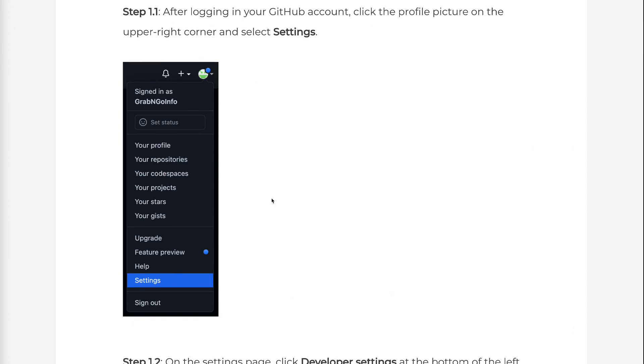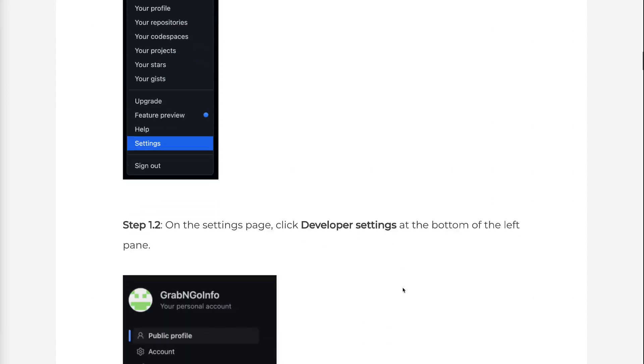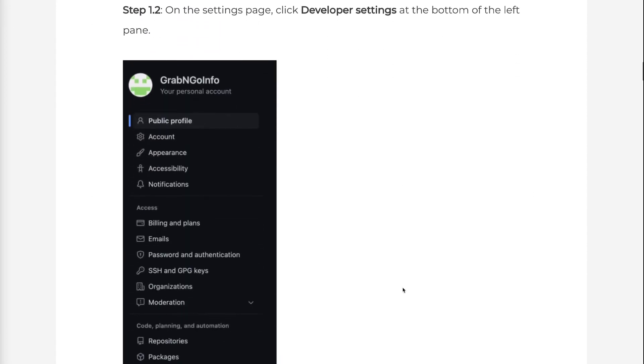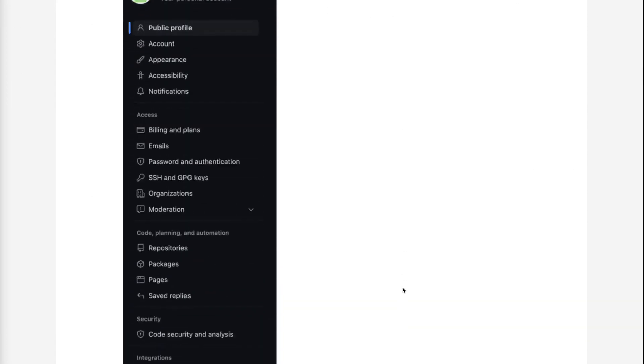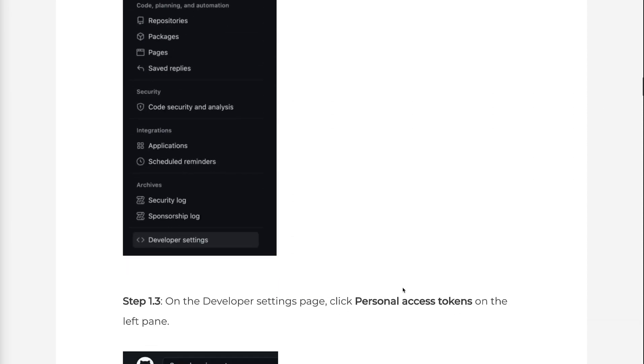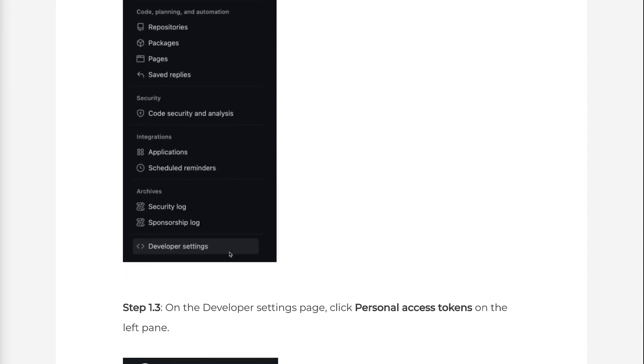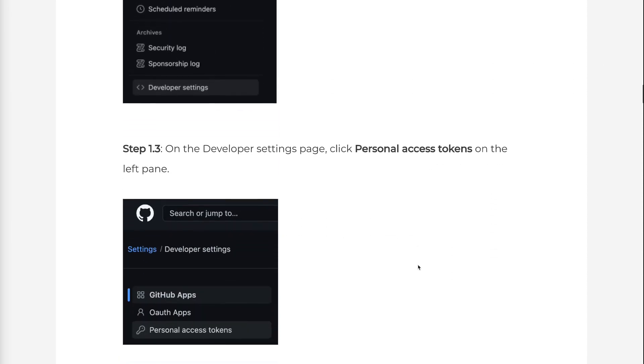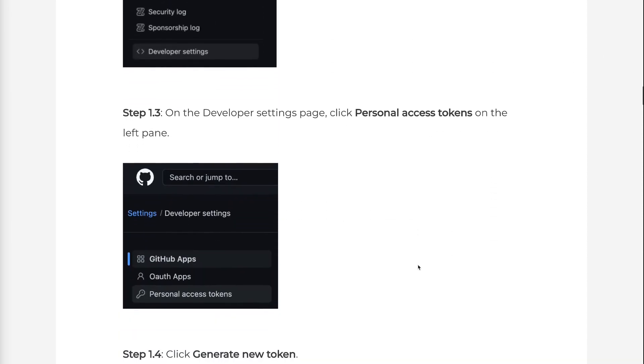Step 1.2: On the Settings page, click Developer Settings at the bottom of the left pane. Step 1.3: On the Developer Settings page, click Personal Access Tokens on the left pane.